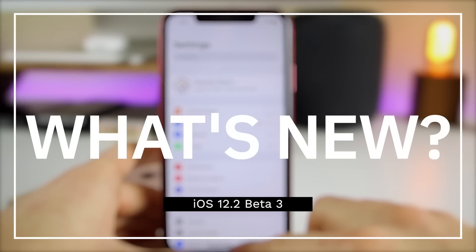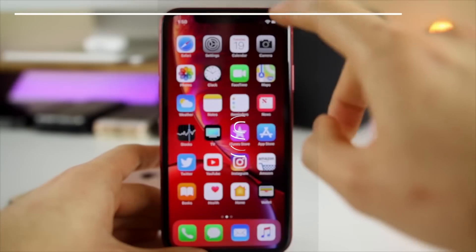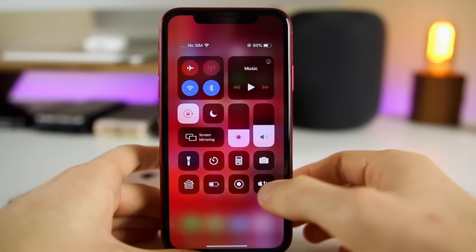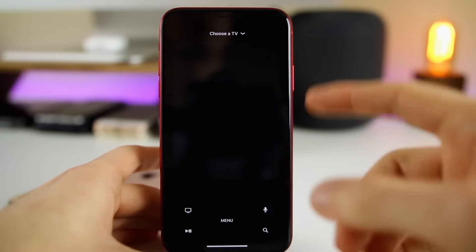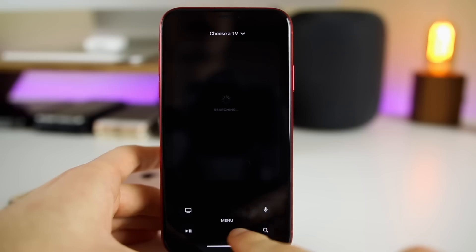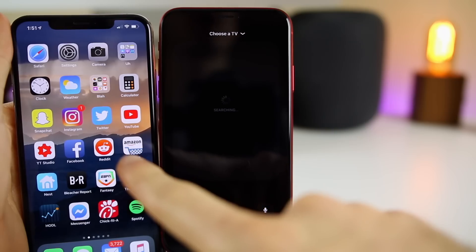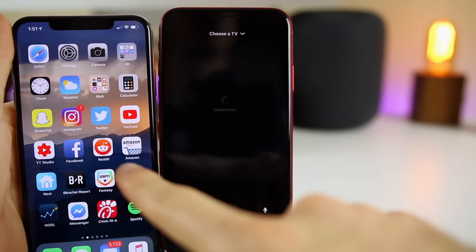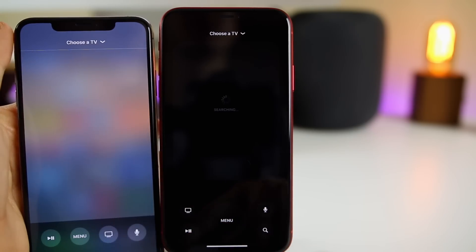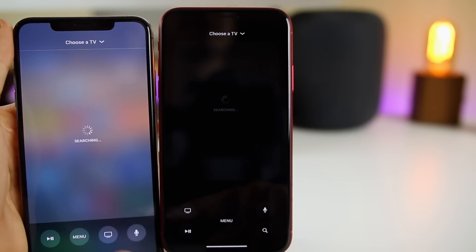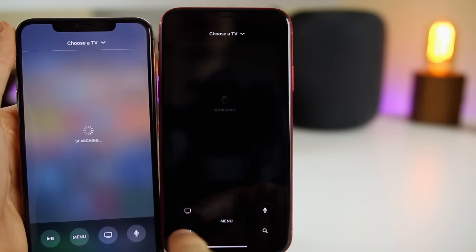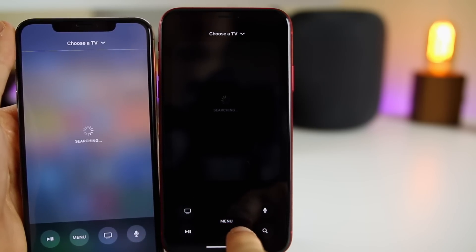The next change comes within the Control Center and has to do with the Apple TV remote — it has a new look. If you go and click on the Apple TV remote, you can see a whole new look: it's a dark UI with new buttons and a different layout. Over here on the left I have my iPhone XS Max on iOS 12.2 beta 2, and you can see the old look compared to the new one in beta 3.